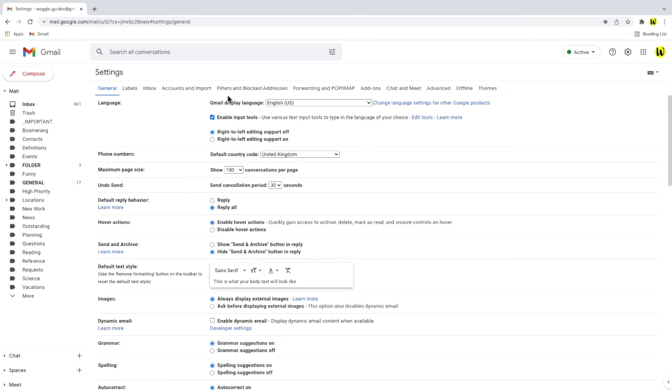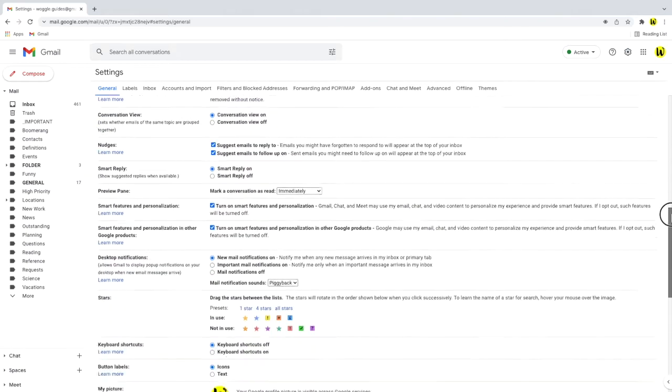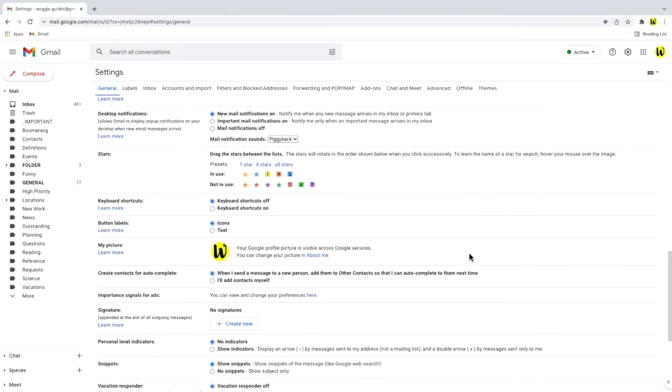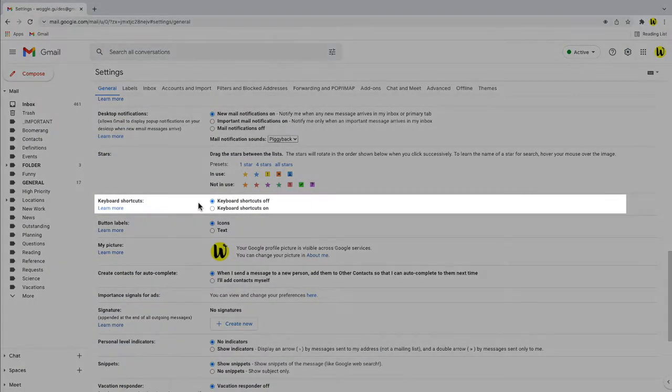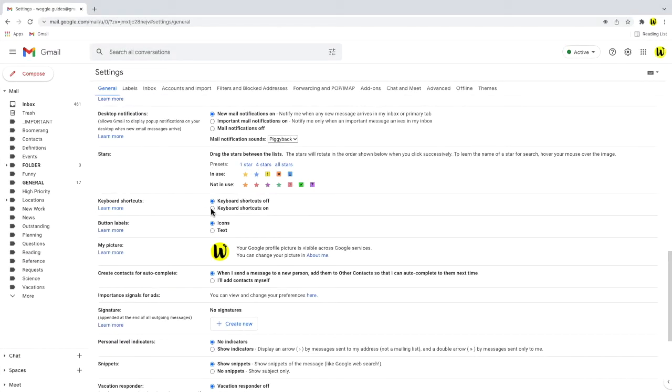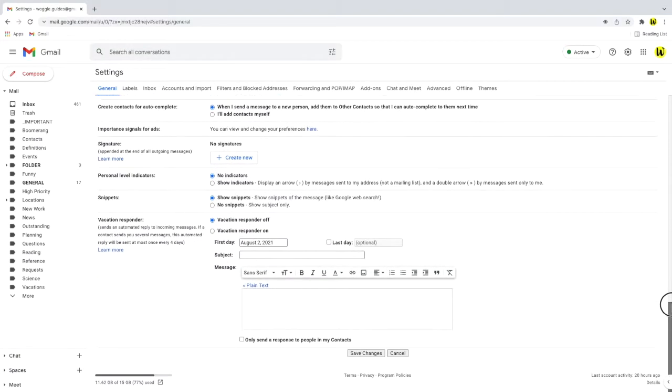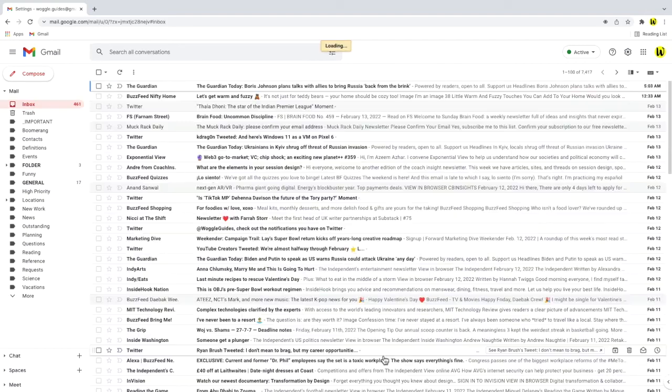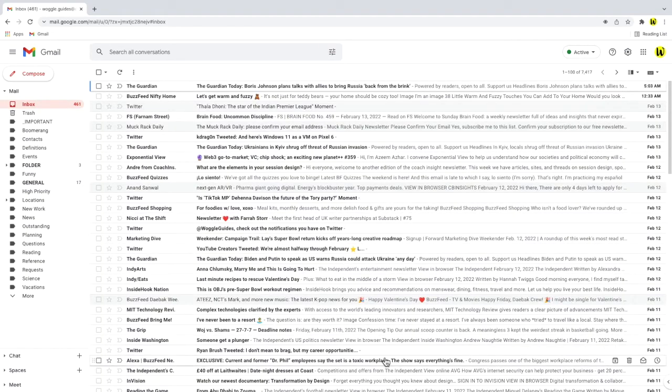I'll scroll down in this page until I reach the section called keyboard shortcuts. This is currently set to off so I'll quickly turn that on and as always scroll down to the bottom of the page to click the save changes button. The Gmail inbox then reloads.